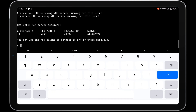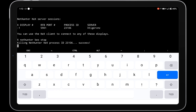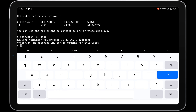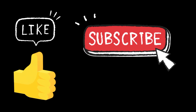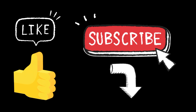You can stop the NetHunter KEX session by typing the command nethunter kex stop. If you liked the video, please comment, like and subscribe. If you are getting any errors, tell me in the comments section. Thank you.